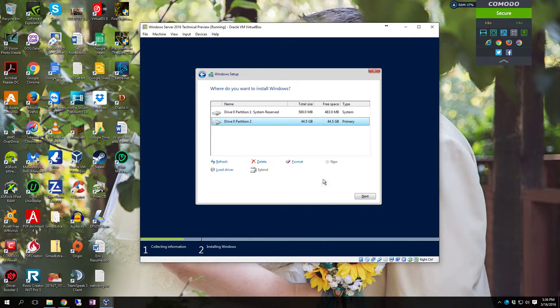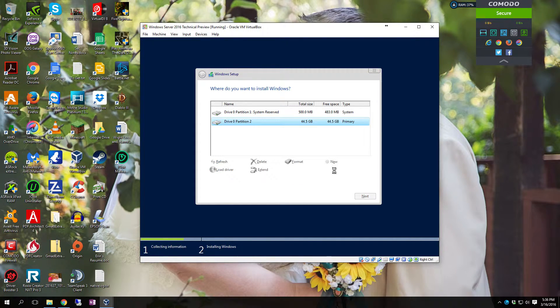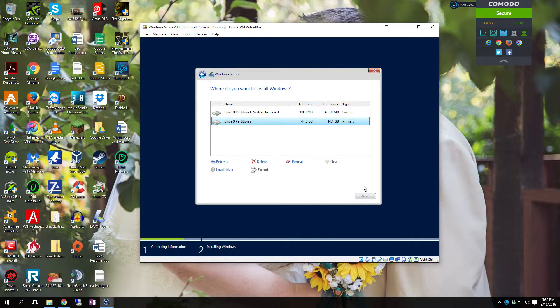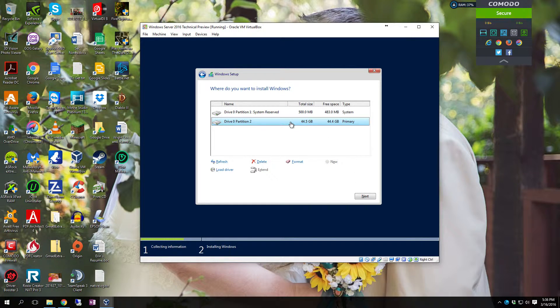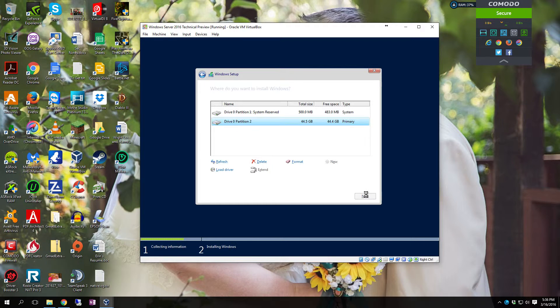Make sure partition 2 is selected which is your primary. Click format to make sure it's formatted and prepared for the new file system. And as soon as it's done with that, make sure the primary partition is still selected and click next.